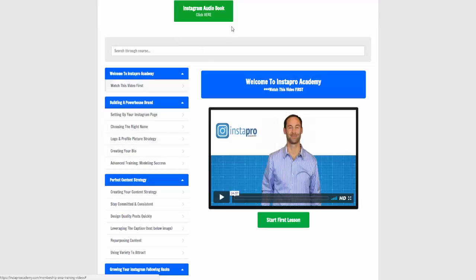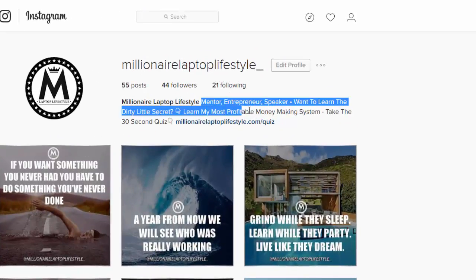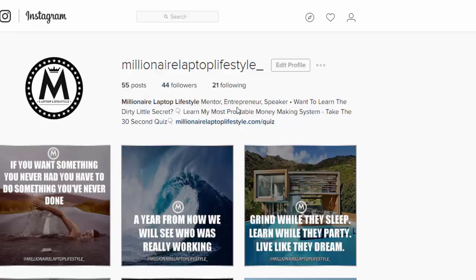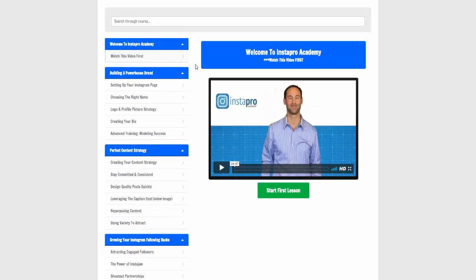He goes into talking about how to create your bio. It's completely different from any other social media. Before, with my old accounts, I had this completely wrong. This is the only place where you can have your link, so creating the bio in the best way is crucial. On my phone, these fingers are pointing down for them to take the quiz. It gives you all the hints and tips on how to set that up for the most leads.